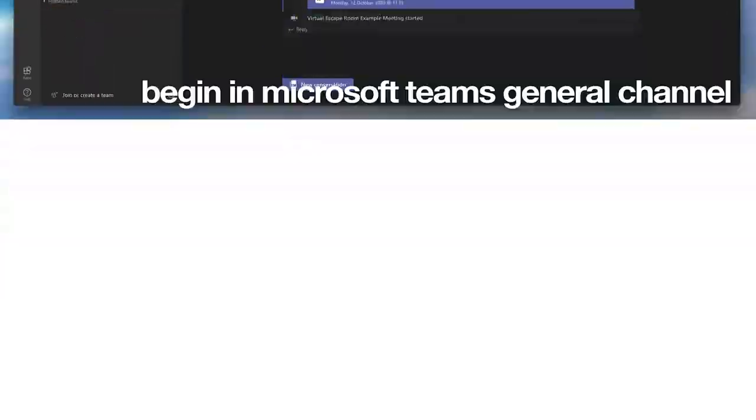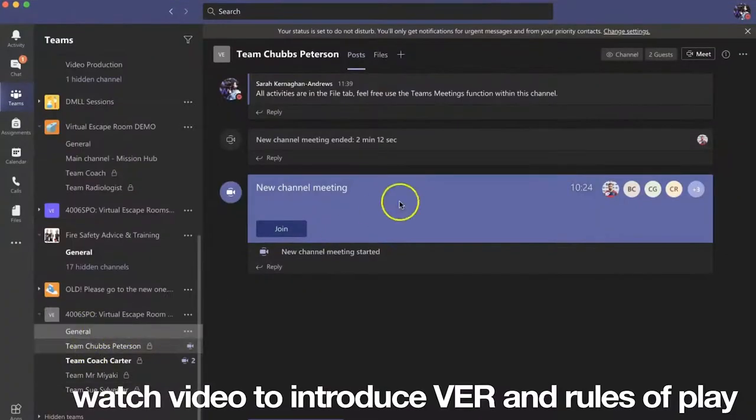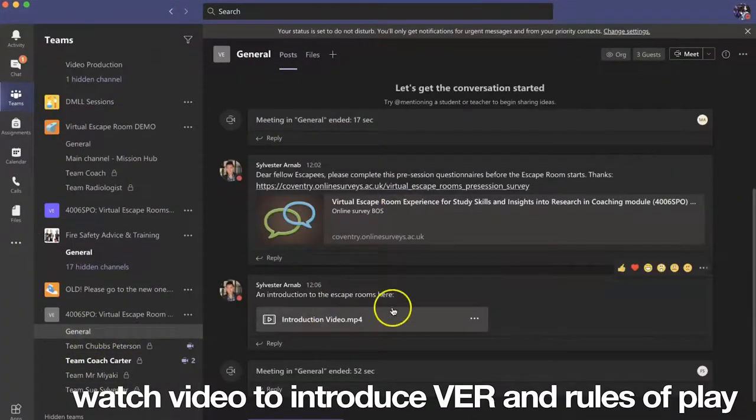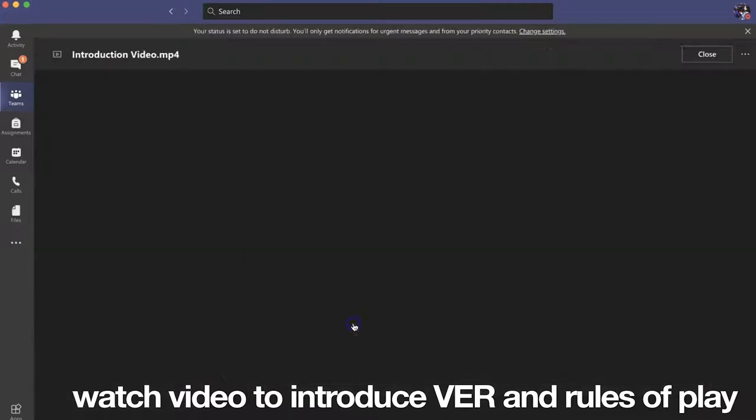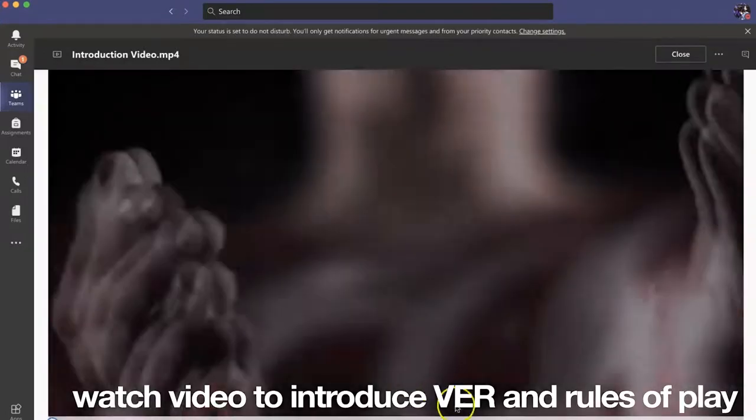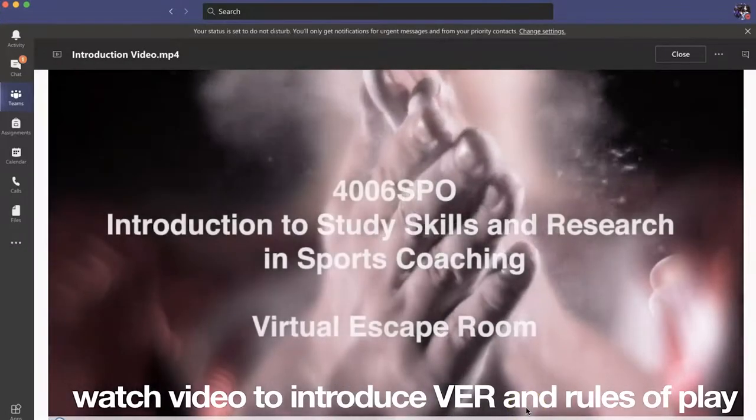Afterwards, a video is shown to the participants, which introduces the modules and VER objectives and activities.